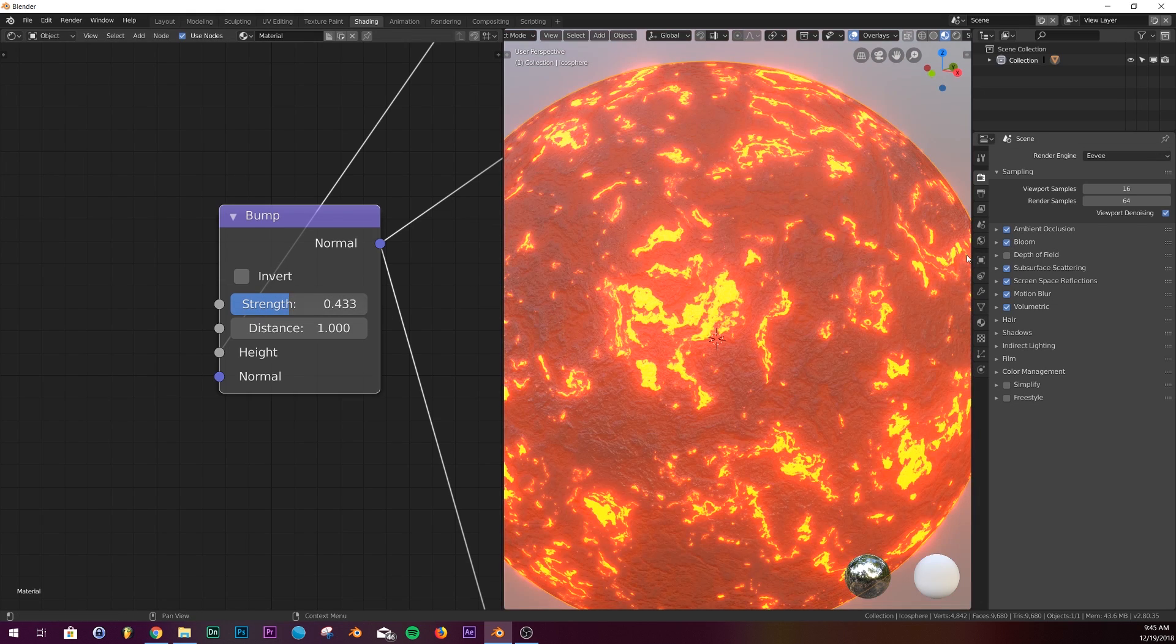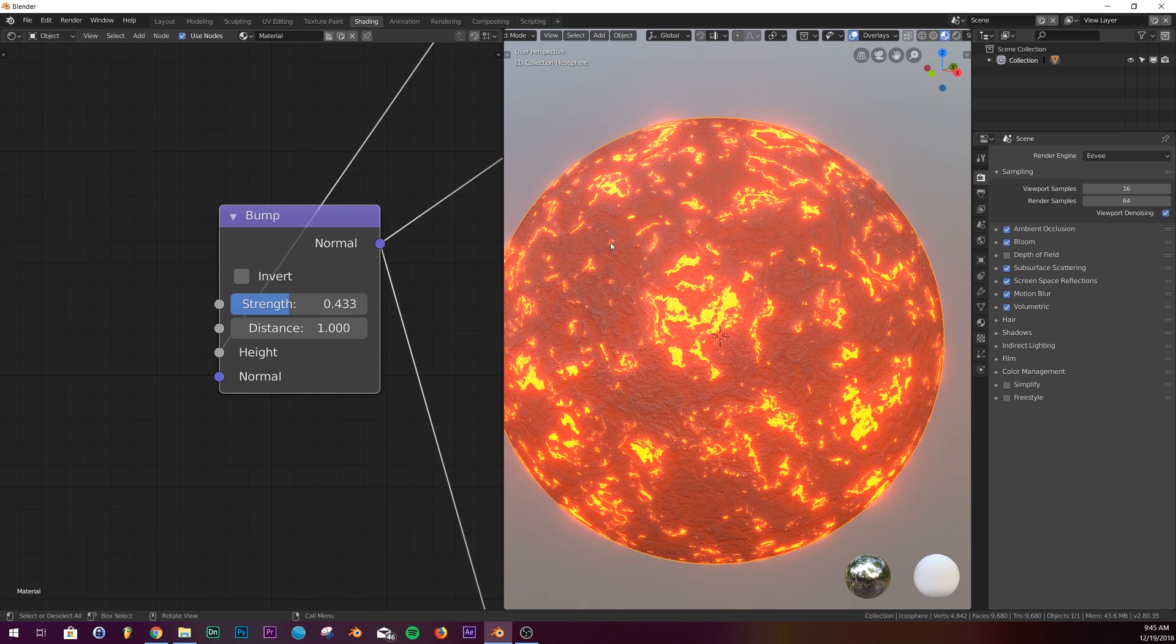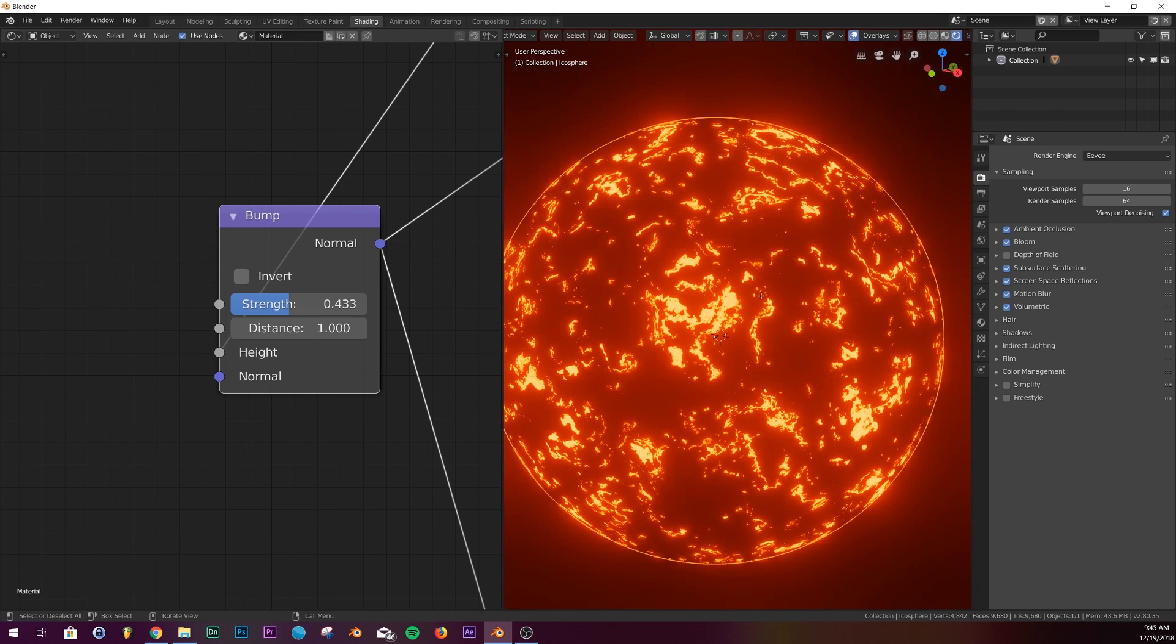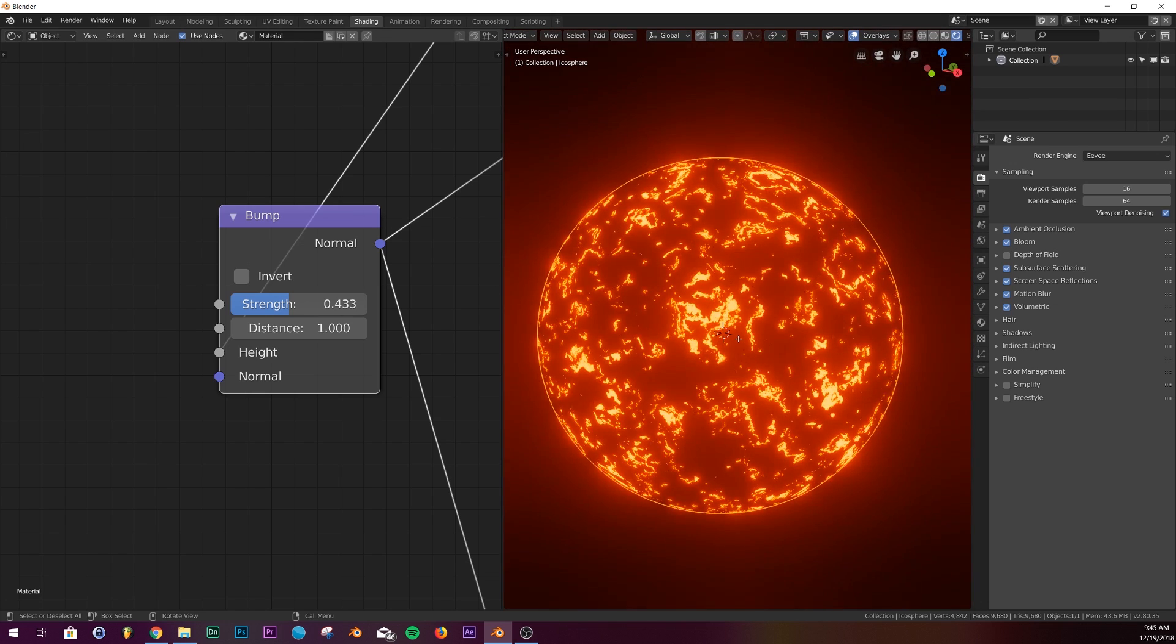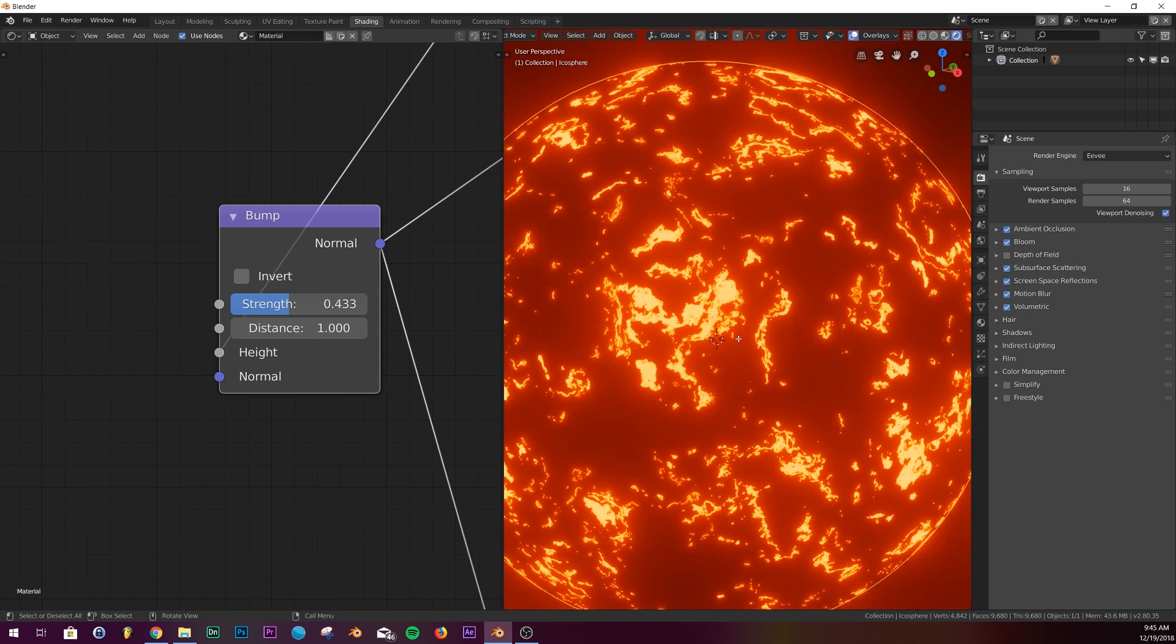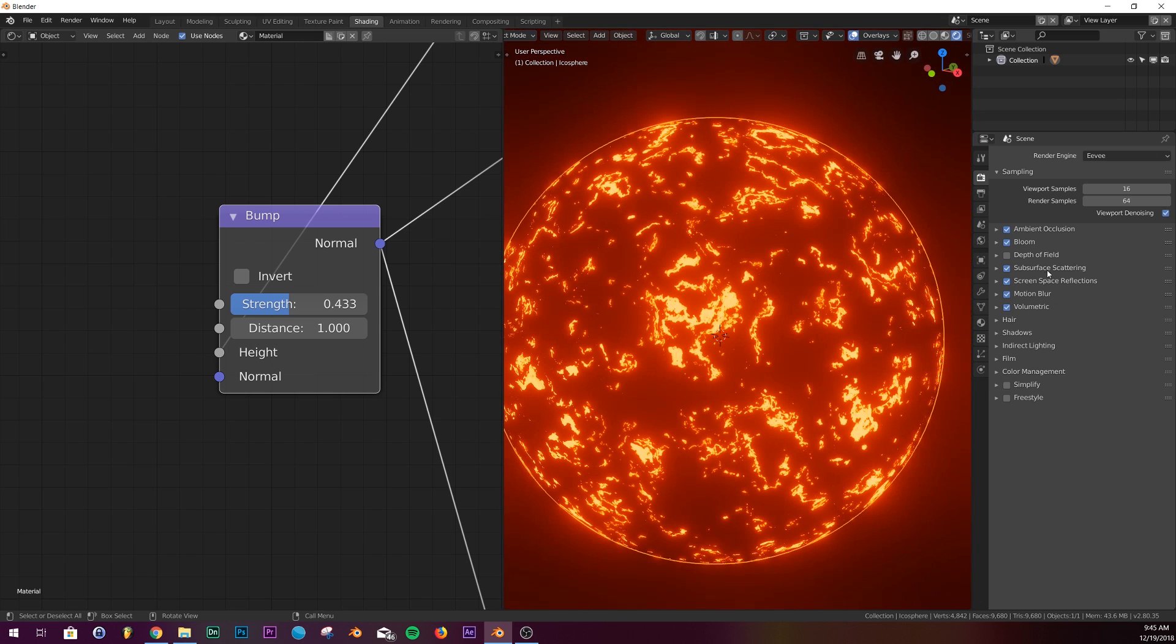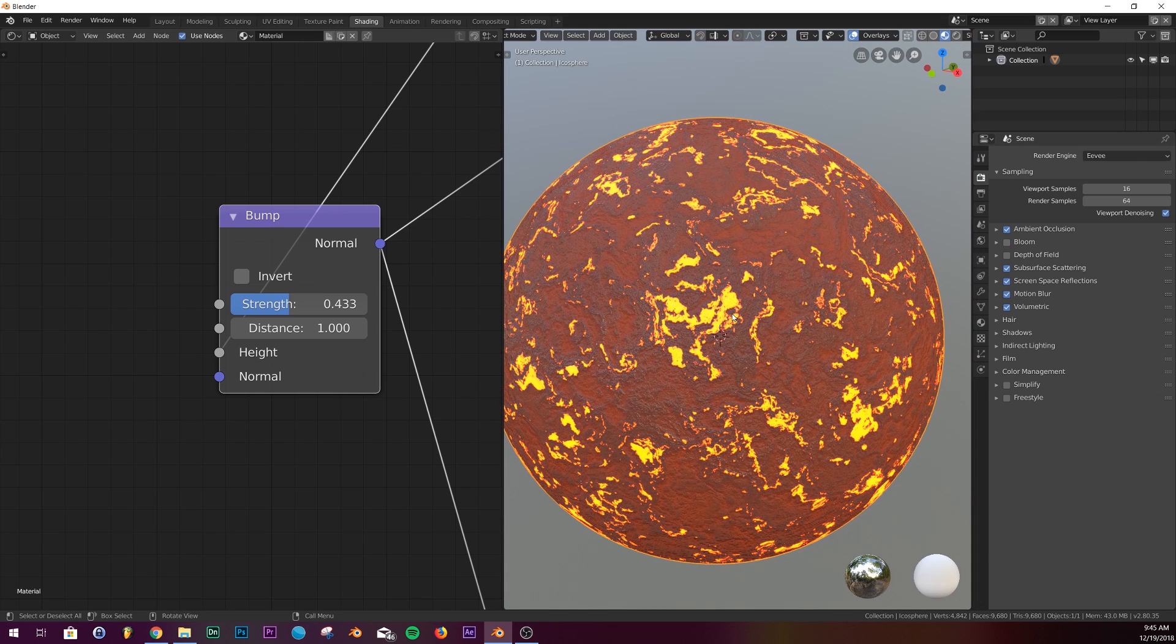If you turn on bloom real quick you can see how that's looking. We'll just go into rendered mode, so now it just looks like a lava planet. It looks really weird but super cool. It's one of my favorite shaders.